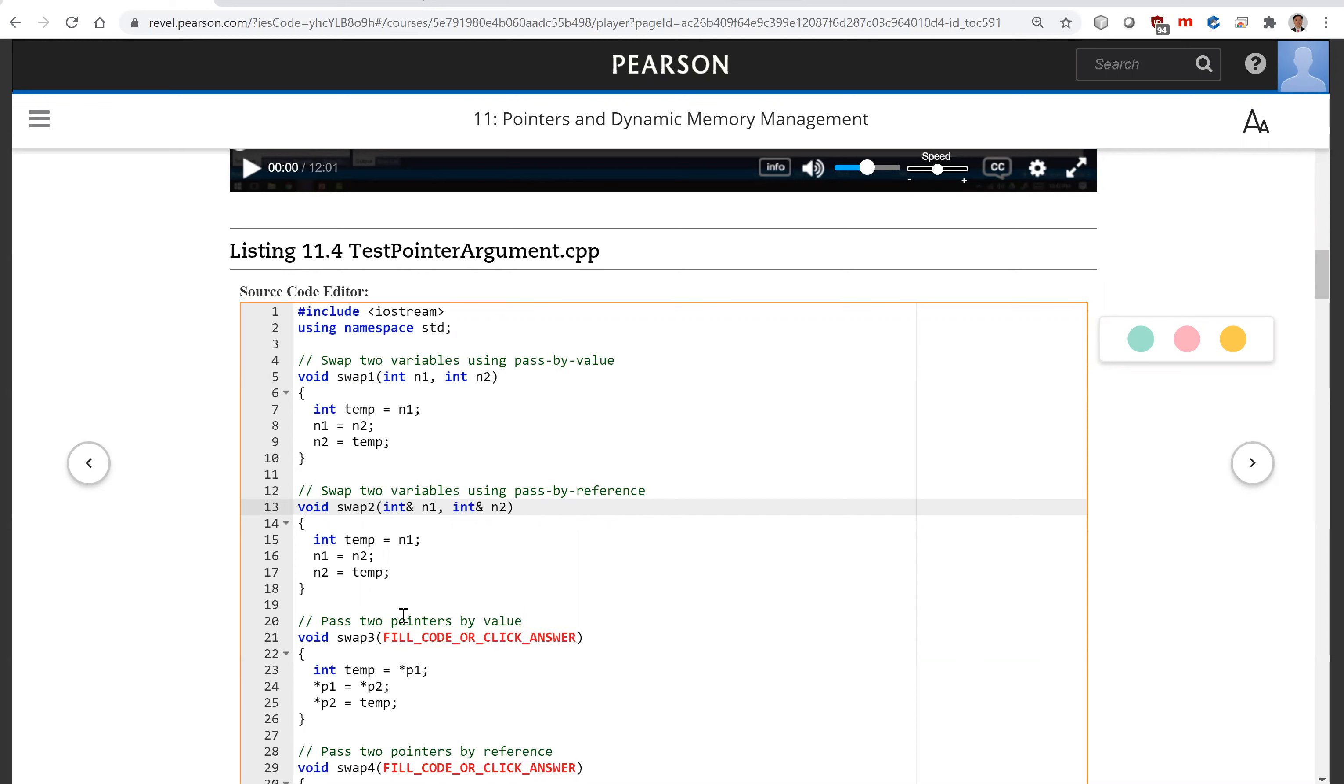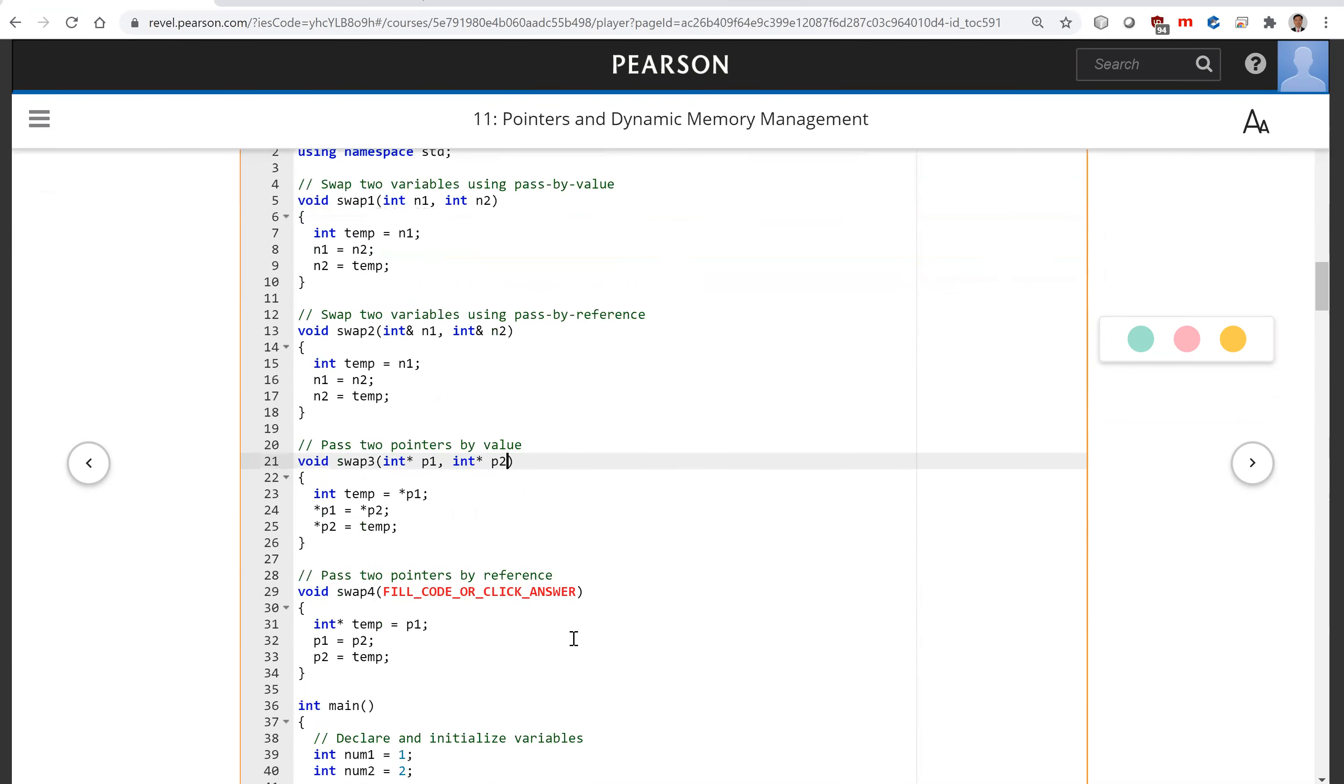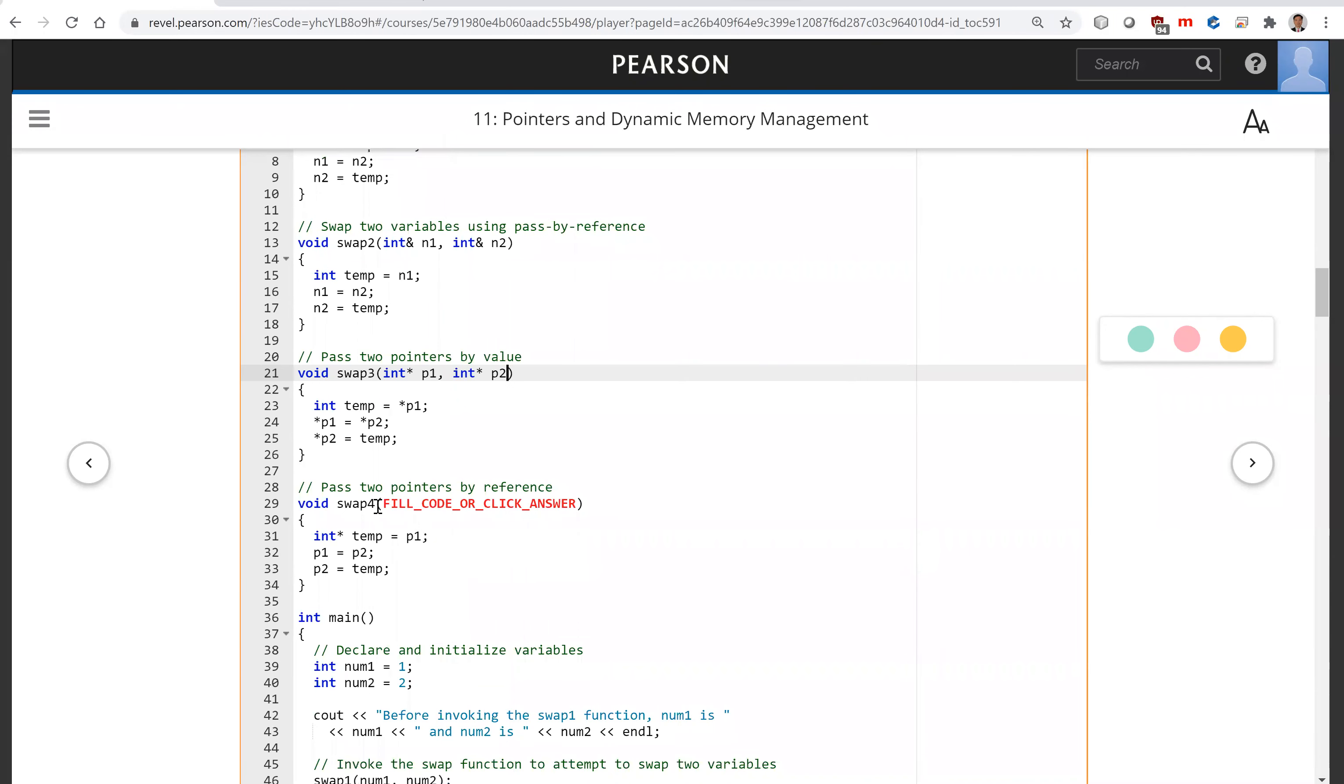And this swap3 is passed two pointers by value. And this swap4 is to pass two pointers by reference.